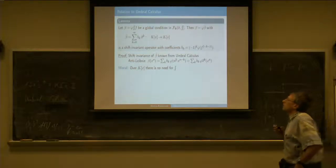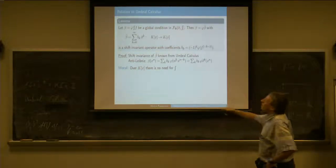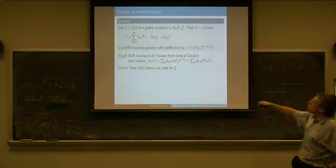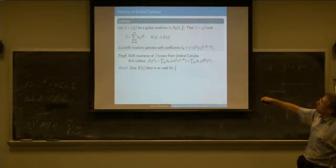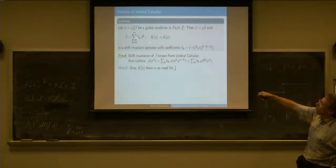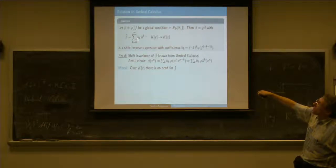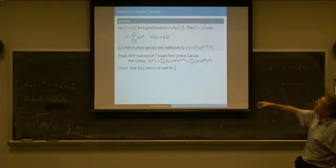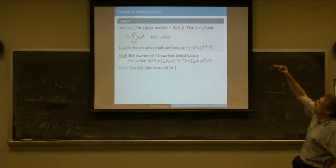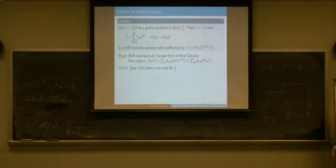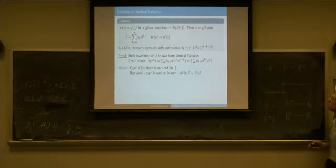The idea is that when you work with polynomials, you really don't need the integral at all, because you can always write it as a derivative, except that you have to use infinite sums. Because even though the sum will terminate, you cannot in general say when it terminates. So you need a formal infinite sum here to do integration.